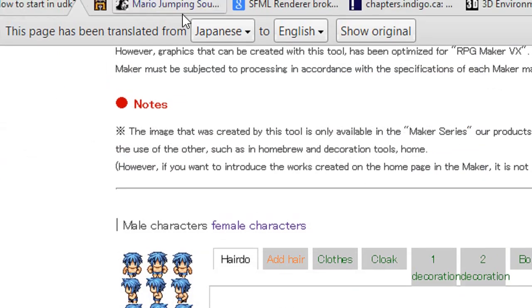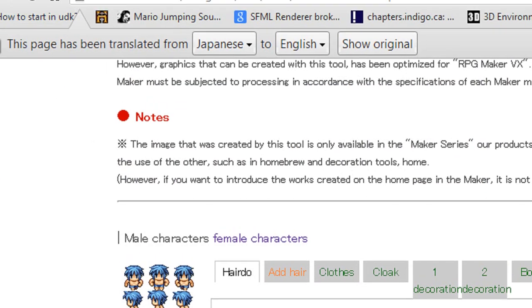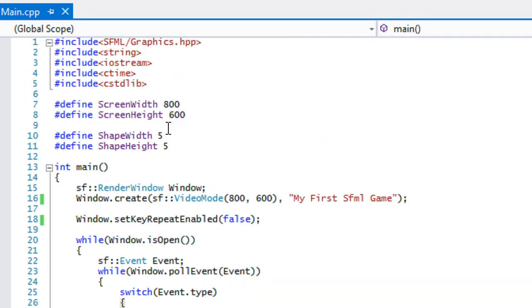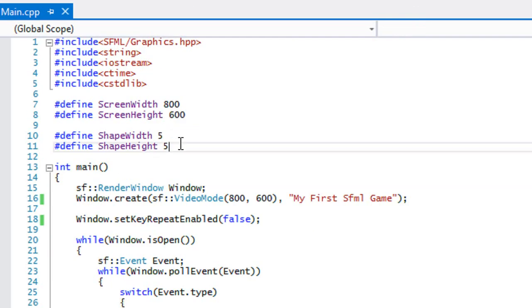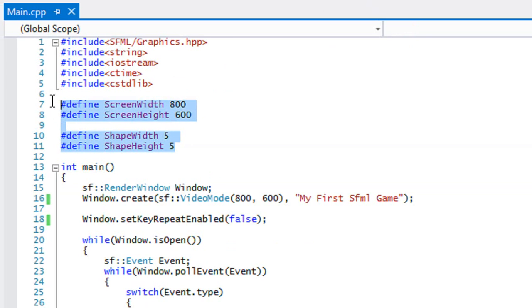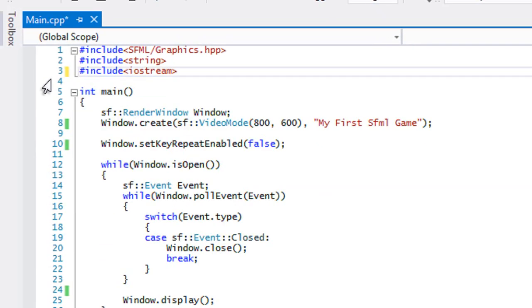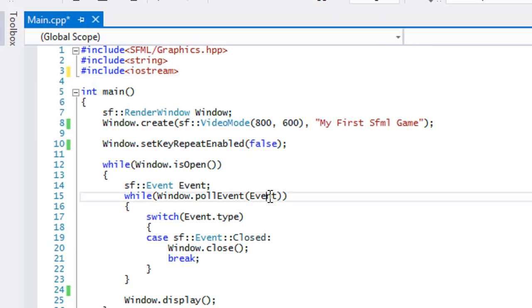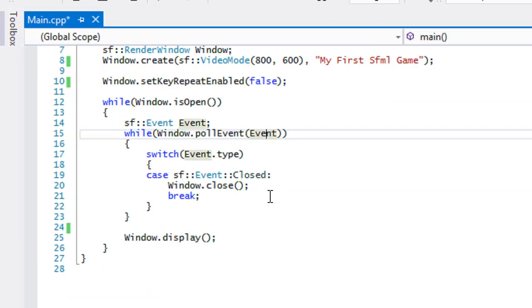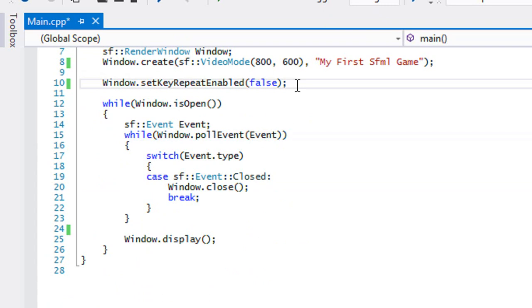Once you got that done, now it's time to open up Visual Studio or whichever IDE you're using. I can get rid of this, something I was doing to help out somebody else.